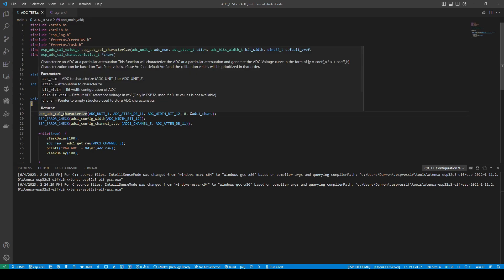It's going to ask us to characterize an ADC at a particular attenuation. This function will characterize the ADC at a particular attenuation, generate the ADC voltage curve in the form of this formula. It'll be based on two point values, E-fuse, V-ref, and such. It gives us the parameters into what we need to.